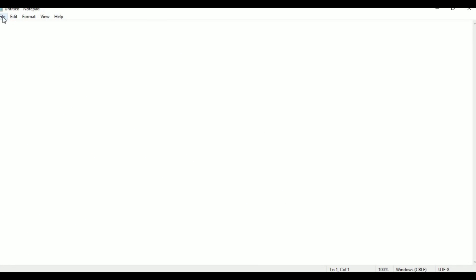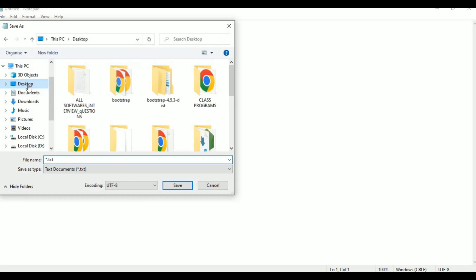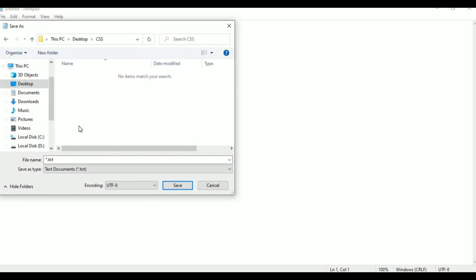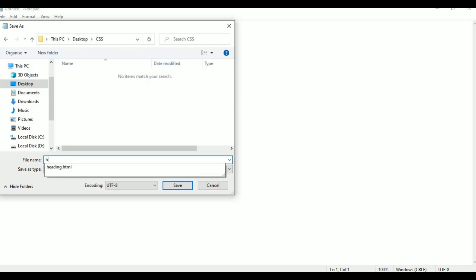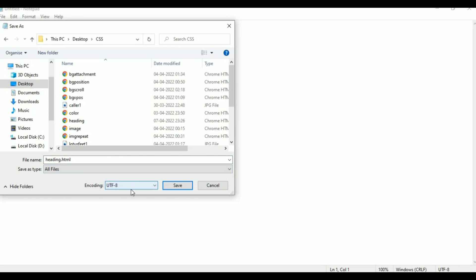First, go to File, then Save As. The desktop has a CSS programs folder. We will save it as 'heading.html'. We will do two programs — heading normal. Select All Files and click Save.